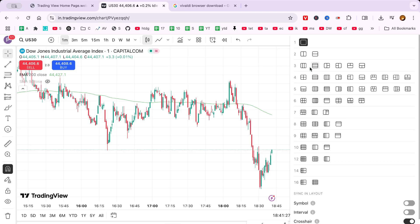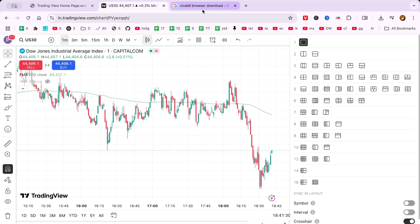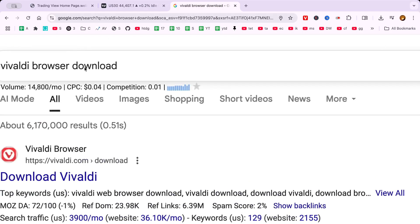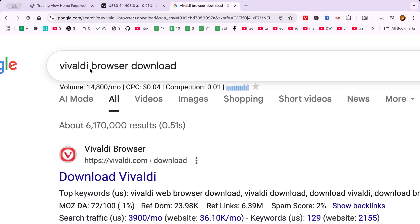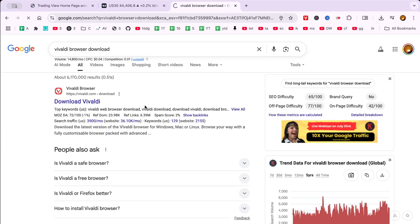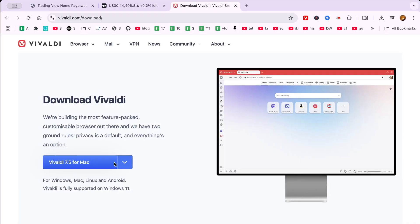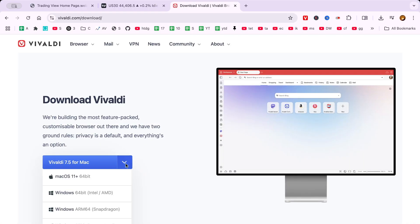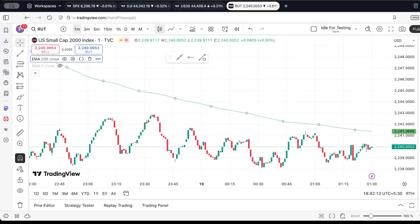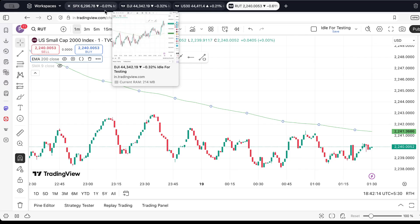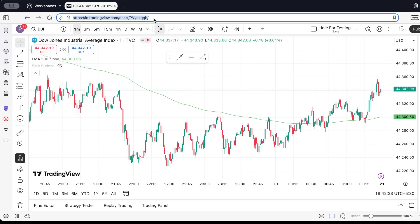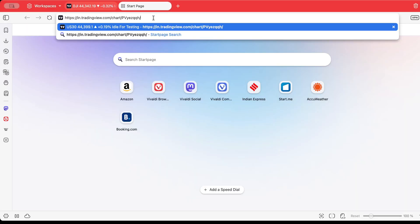If you haven't already, download and install Vivaldi, a browser that offers more flexibility in managing tabs and layouts. Once installed, reopen TradingView in Vivaldi. Open TradingView in four separate tabs within this browser by duplicating the TradingView tab until you have four. This step is crucial for managing multiple charts.